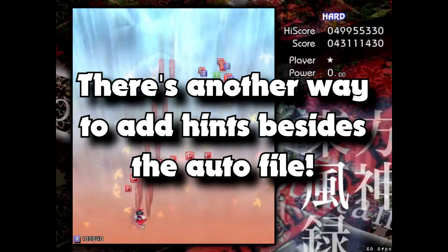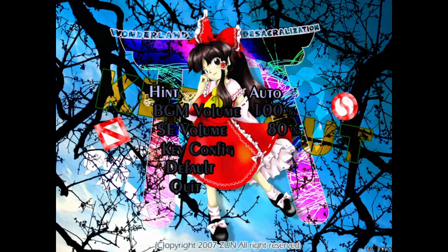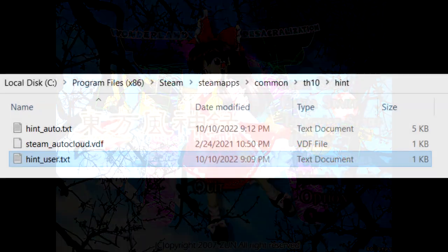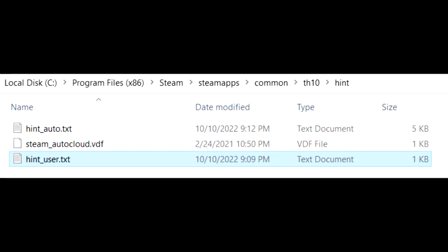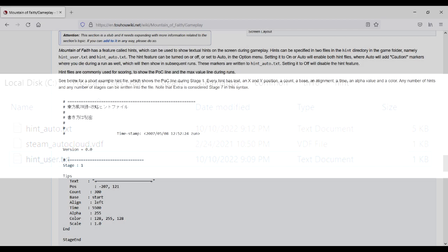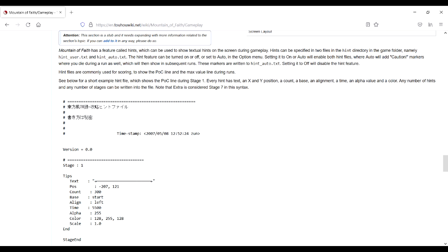But you don't have to just use the auto file. The auto file only gets written to if hint is set to auto. Setting hint to on or auto will read from two files if they exist: hint_auto.txt and hint_user.txt. You can create hint_user.txt as a simple text file. If you go into this text file, you can create your own hints to show up separate from your deaths. But to do so, you'll have to learn the notation. The Touhou wiki has an example file that you can use as starting text.